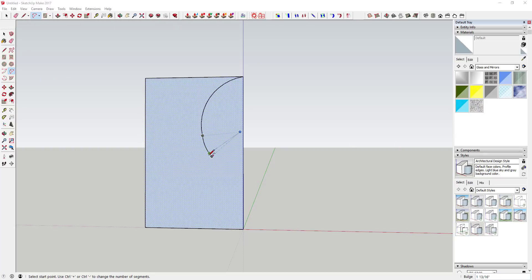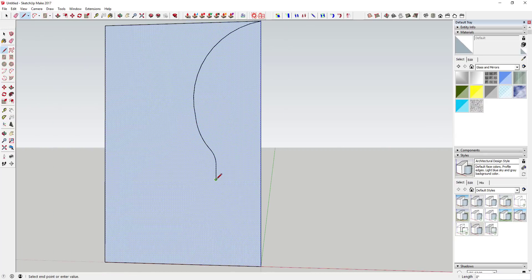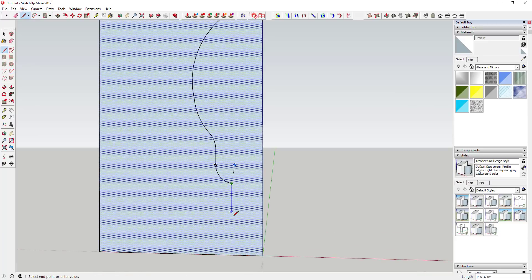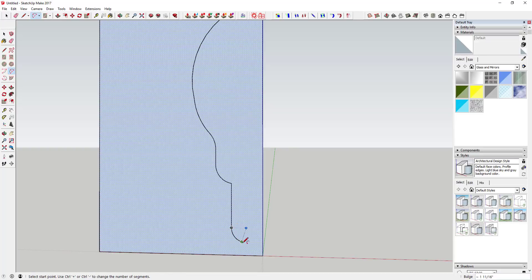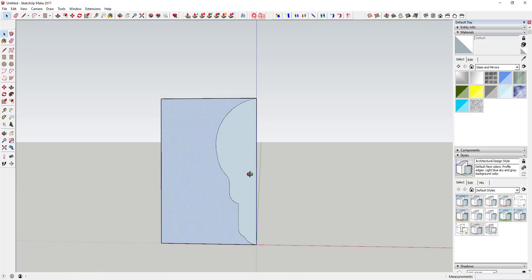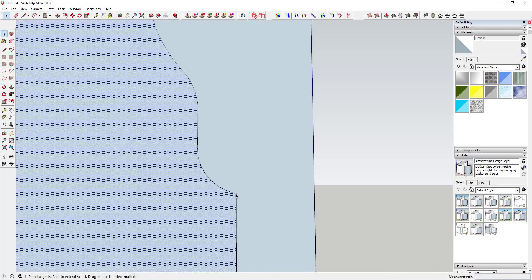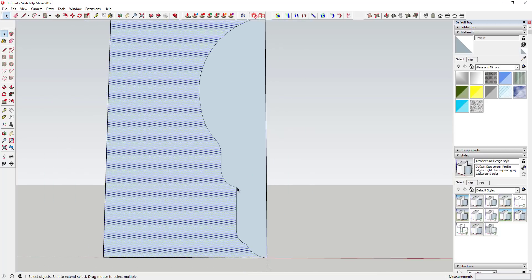Draw this straight up and down, draw a little arc right here, then draw another arc right down here, so you've got the basic shape of a light bulb.